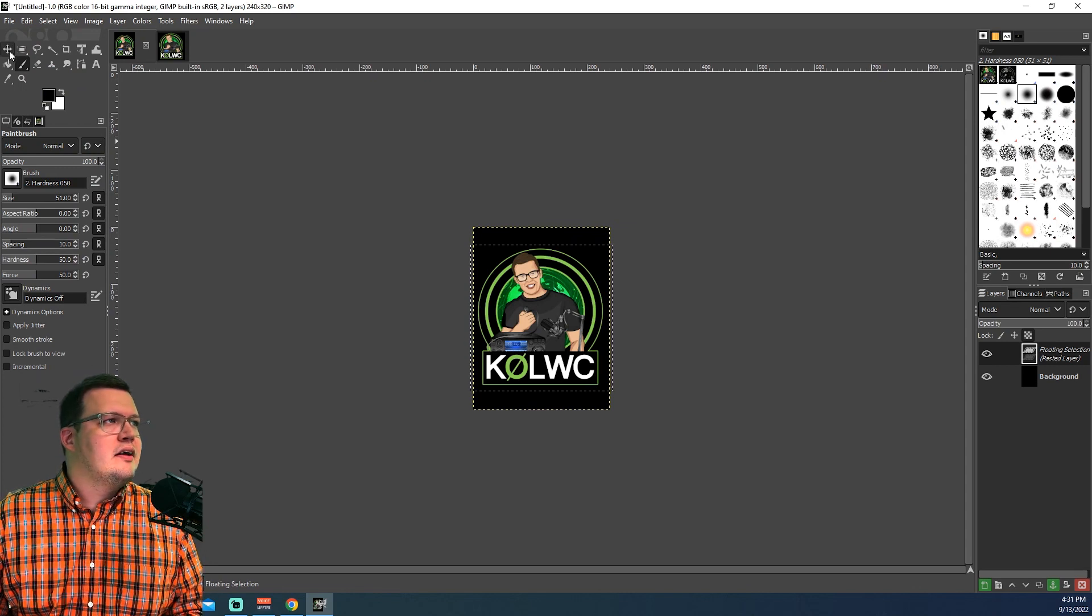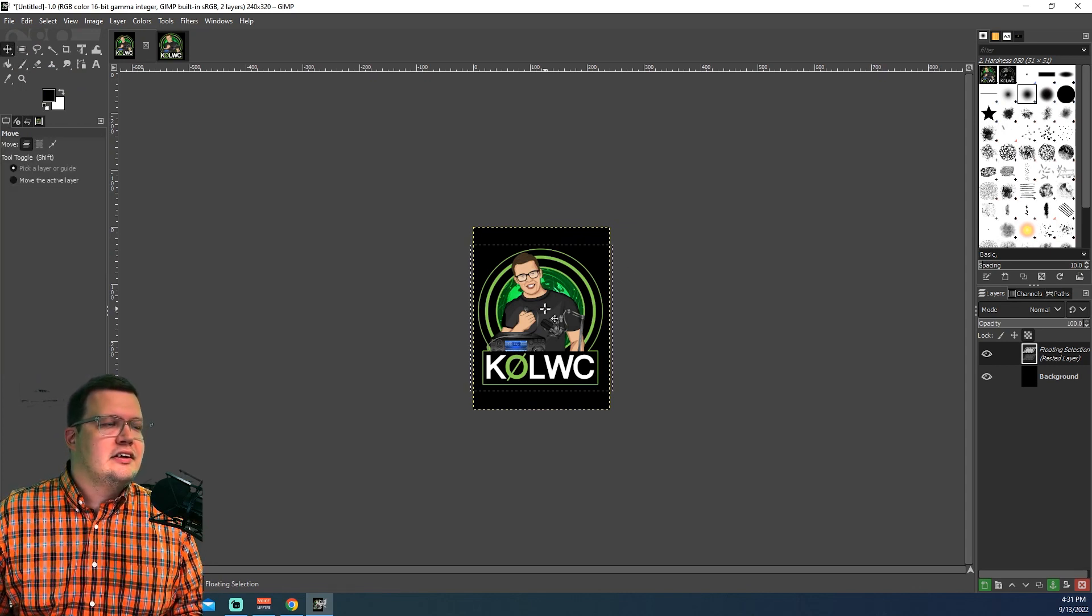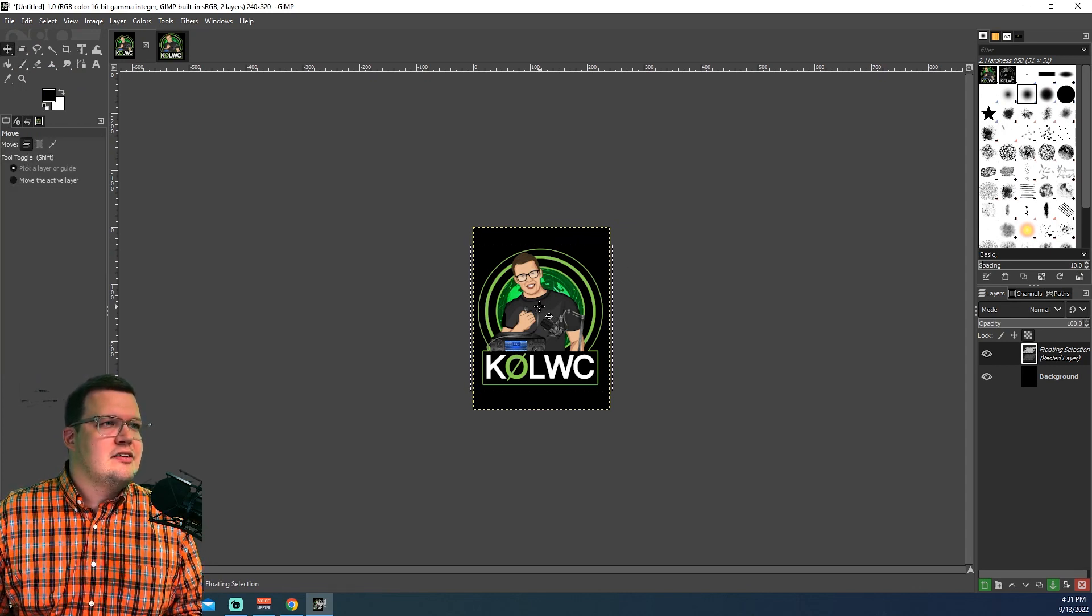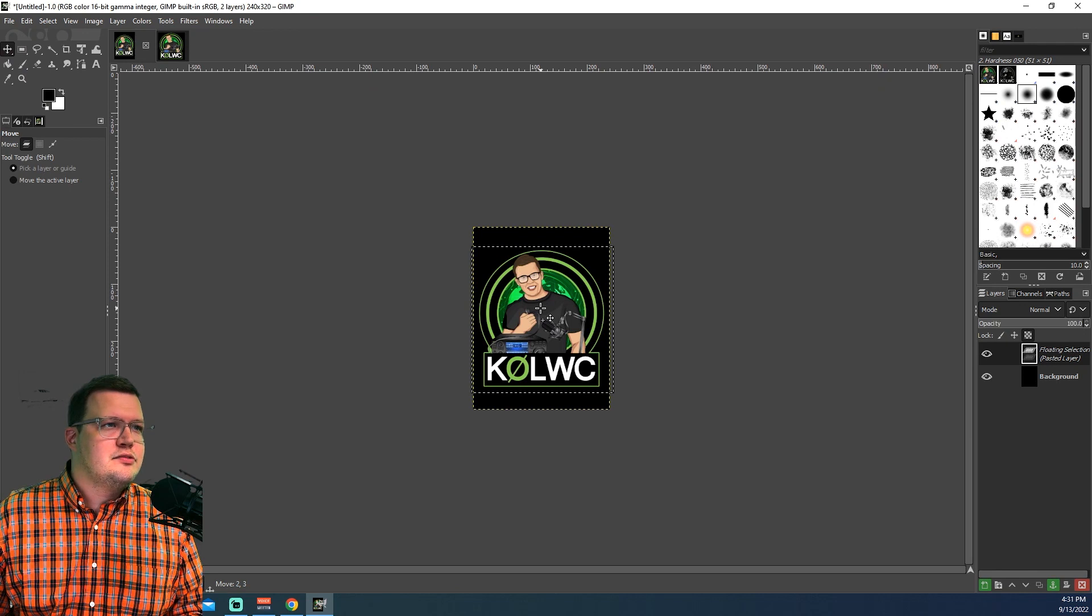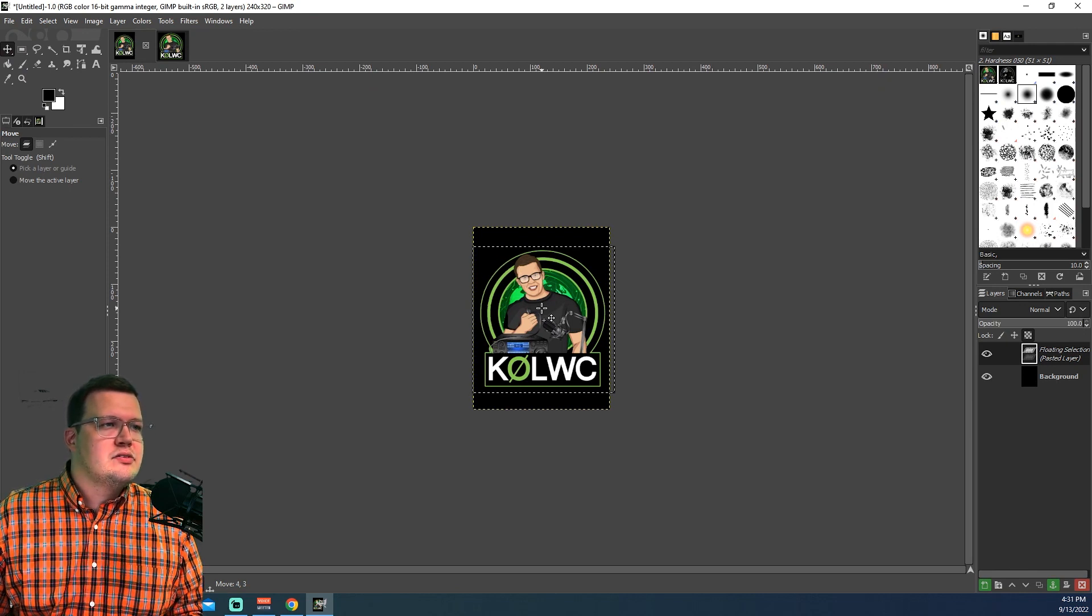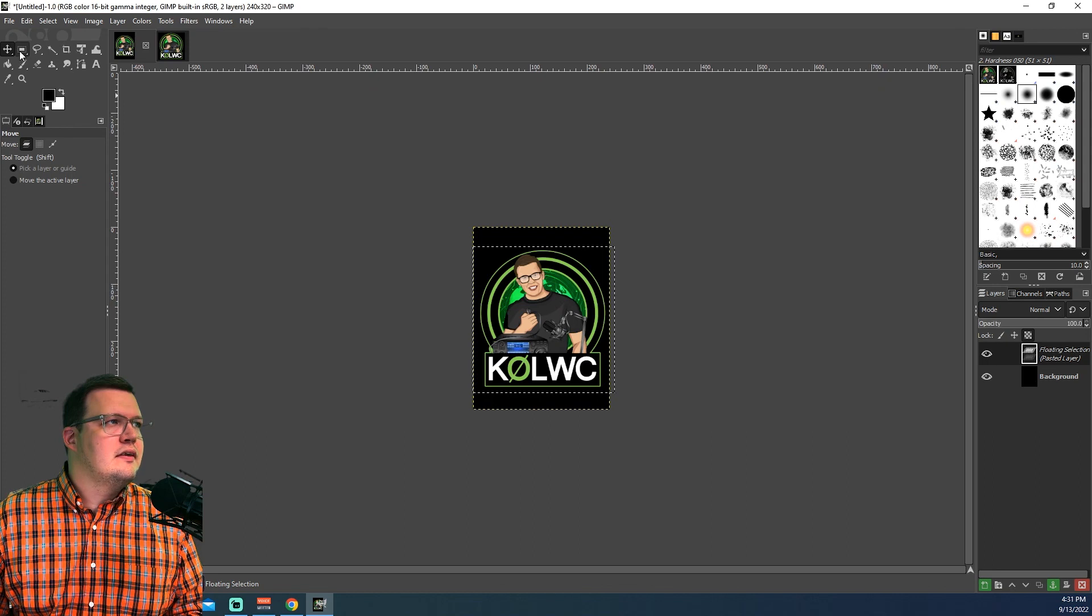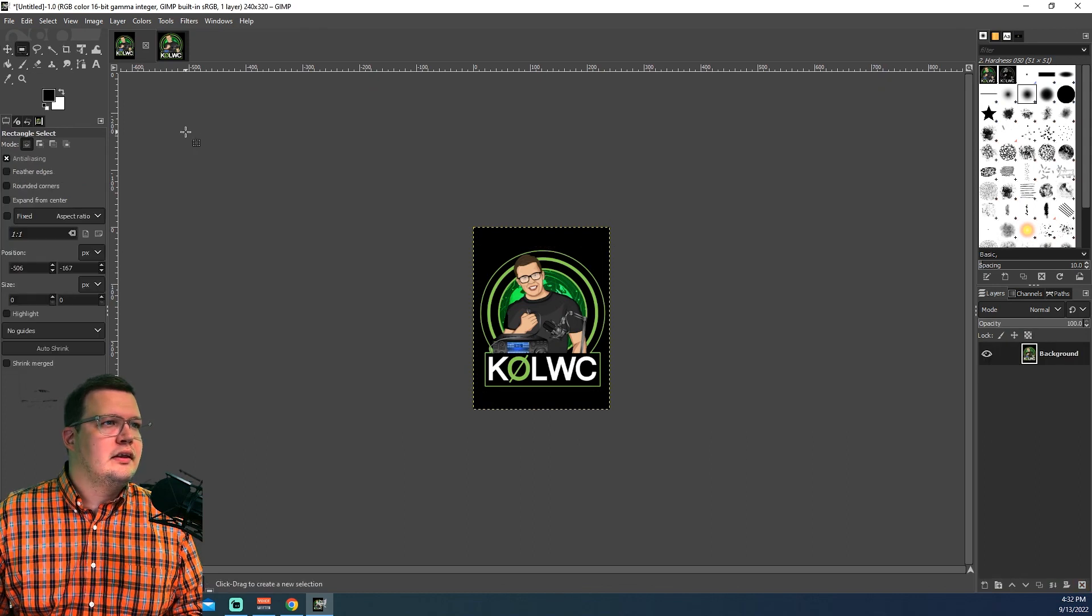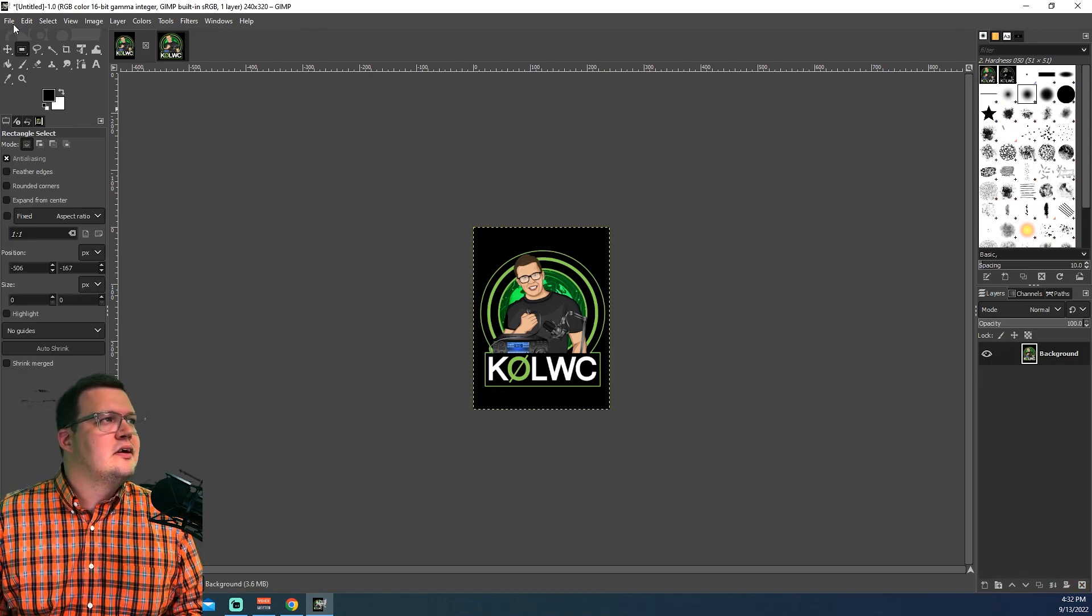There we go. I got it in there. And it looks like I got the size just about dead on. It's probably going to be perfect for what I need. So I'm just going to center it. Make sure it looks good. Like the way it looks. Yep. That looks good.